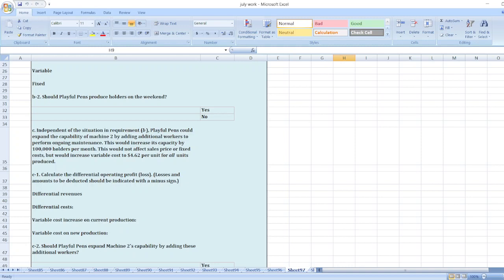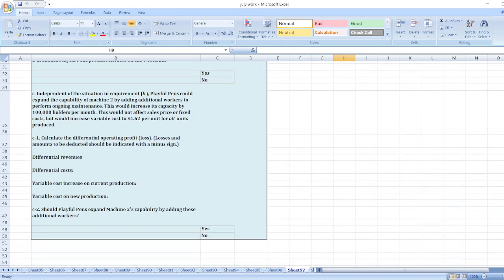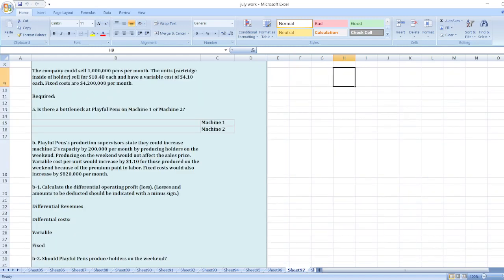This would not affect sales price or fixed costs but would increase variable costs to $4.62 per unit for all units produced. Calculate the differential operating profit, and should Playful Pants expand Machine 2's capability by adding these additional workers?